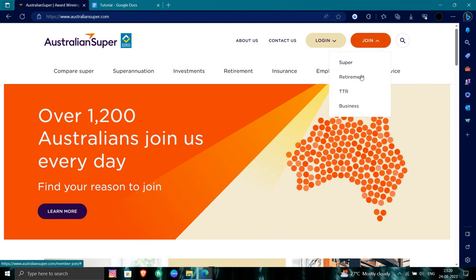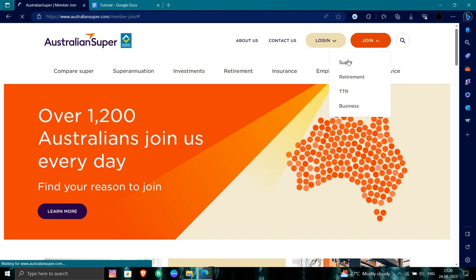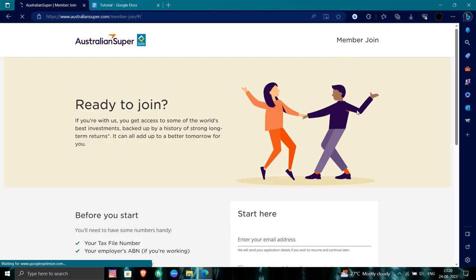At the join you have super, retirement, TTR, or business. You will select super. So you are joining as a super.